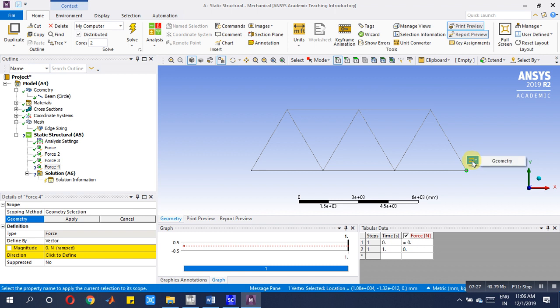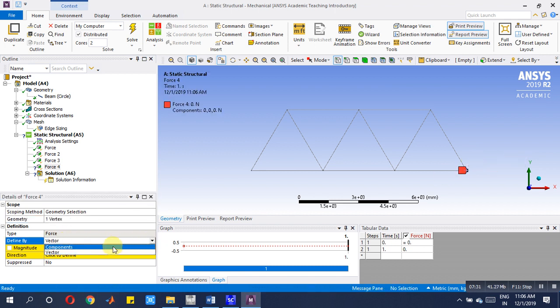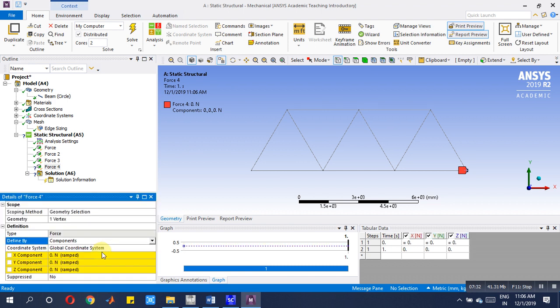Insert force, choose the vertex, apply, then vector you have to choose, component. Then minus 360 kN. After the forces are over, now it is our duty to ensure constraint boundary conditions.